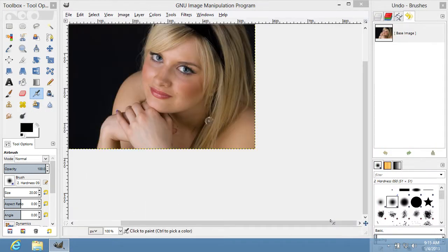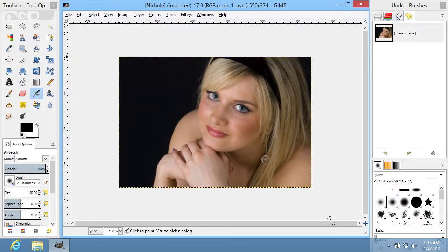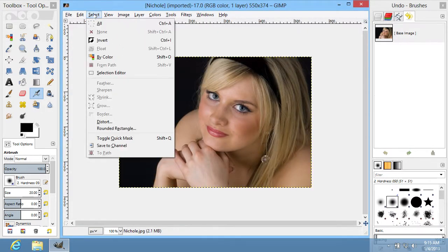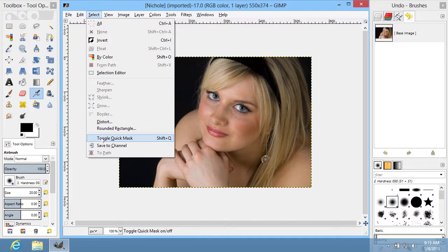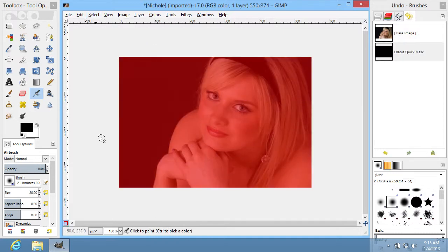Now, you have to switch into the Quick Mask mode. Go to the Select menu and choose the Toggle Quick Mask option, or use the keyboard shortcut Shift-Q.